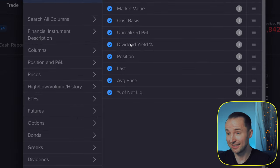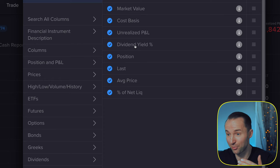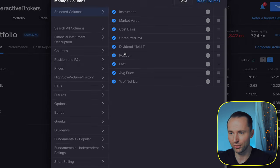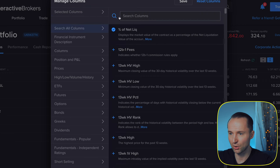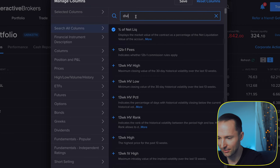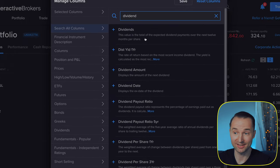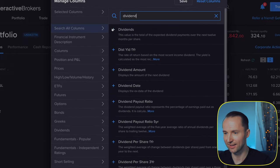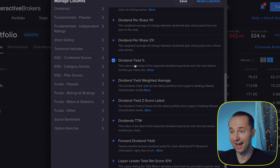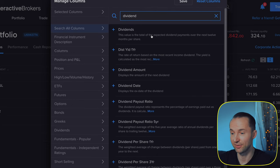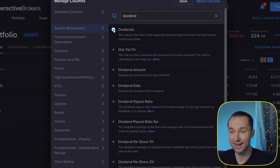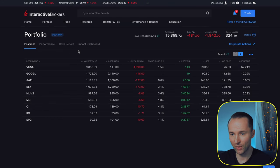One thing I've added myself is Dividend Yield, since I'm a dividend growth investor. You just search 'dividend' in the columns search, and you'll see all dividend-related measures. Click whatever you want to see — I have Dividend Yield, and you can also add the actual Dividend Score. From here you can also reorder columns by dragging them around.